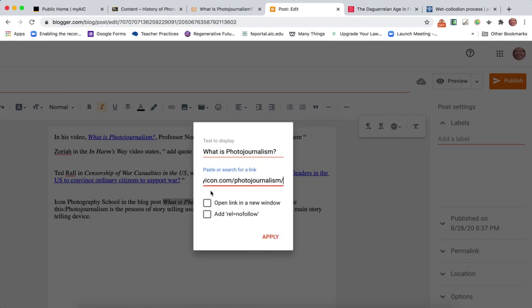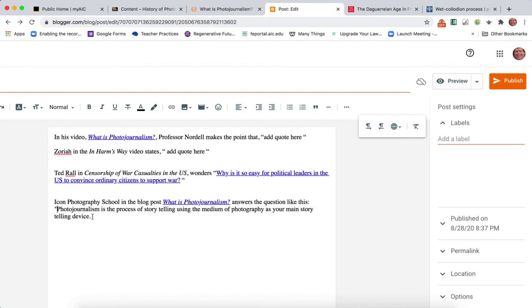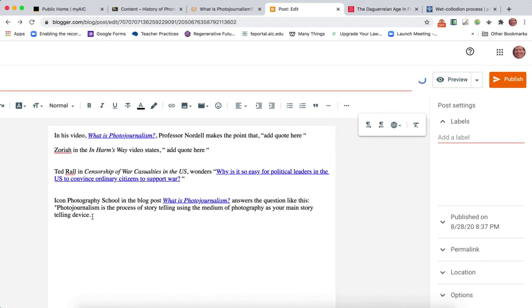Icon Photography School in the blog post What is Photojournalism, make it italics, come up get my URL, put it in there, open link in a new window, just like when you're submitting a hyperlink in Blackboard. Pop in those quotation marks. So that's an example of doing some research on the web.